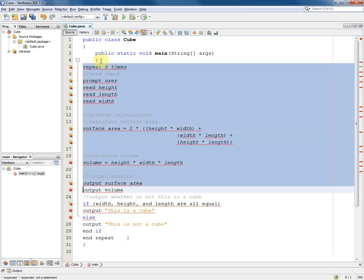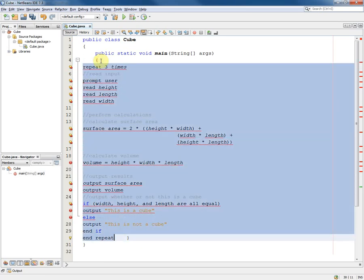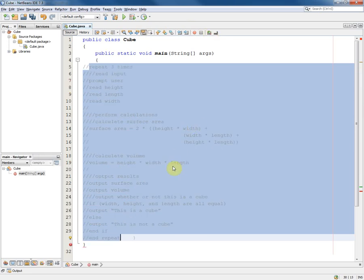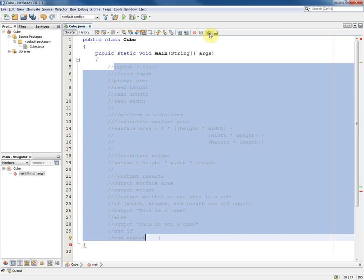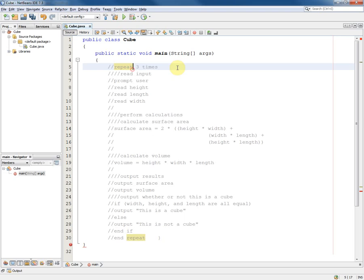The easiest way to do that is to use the comment button in NetBeans and then we can format it. With everything highlighted this can be done by using the tab key to get everything indented and then we can worry about sorting out the structure as we go.